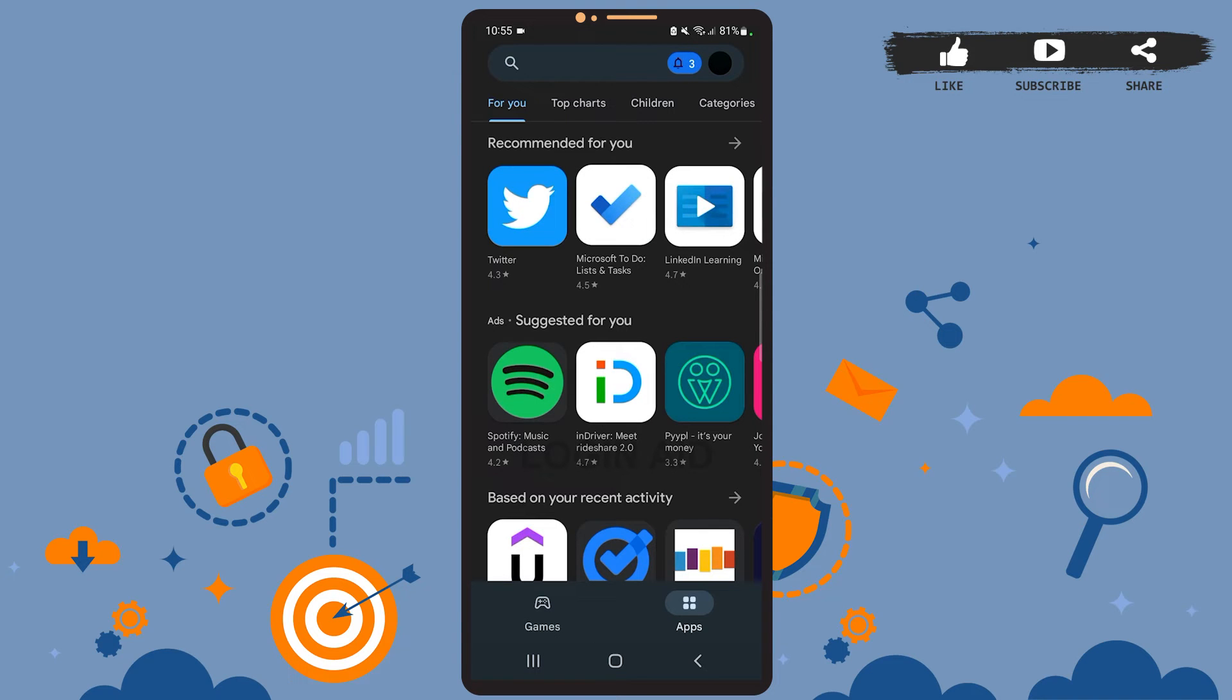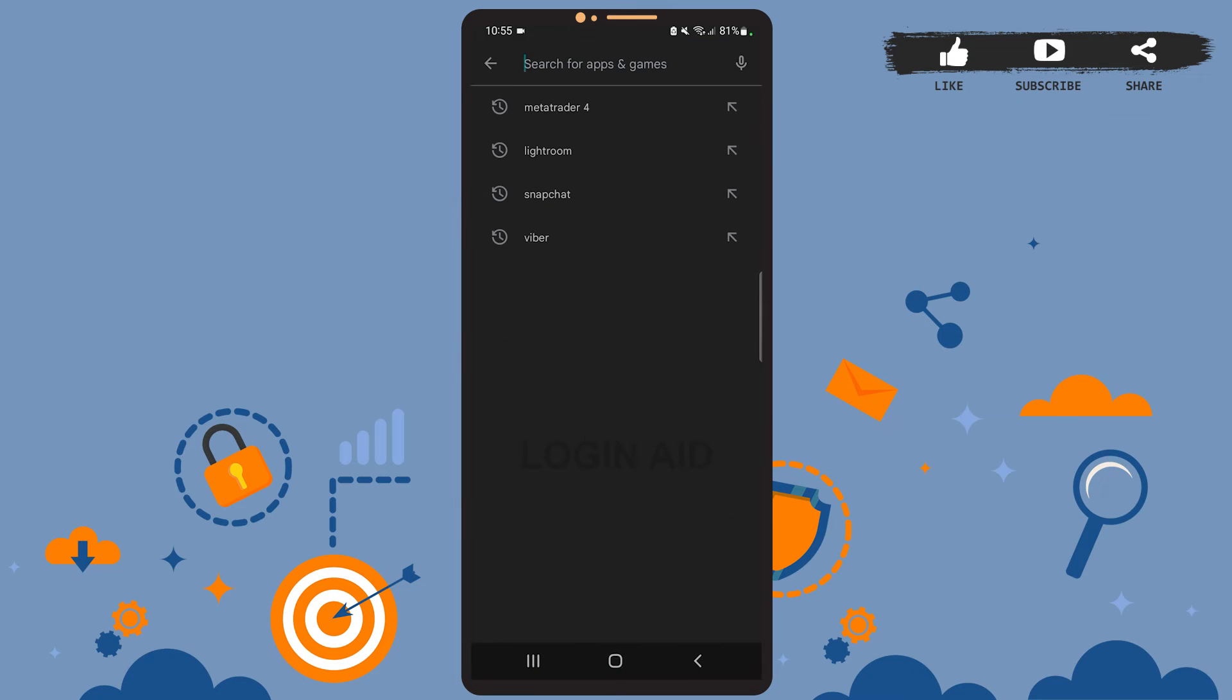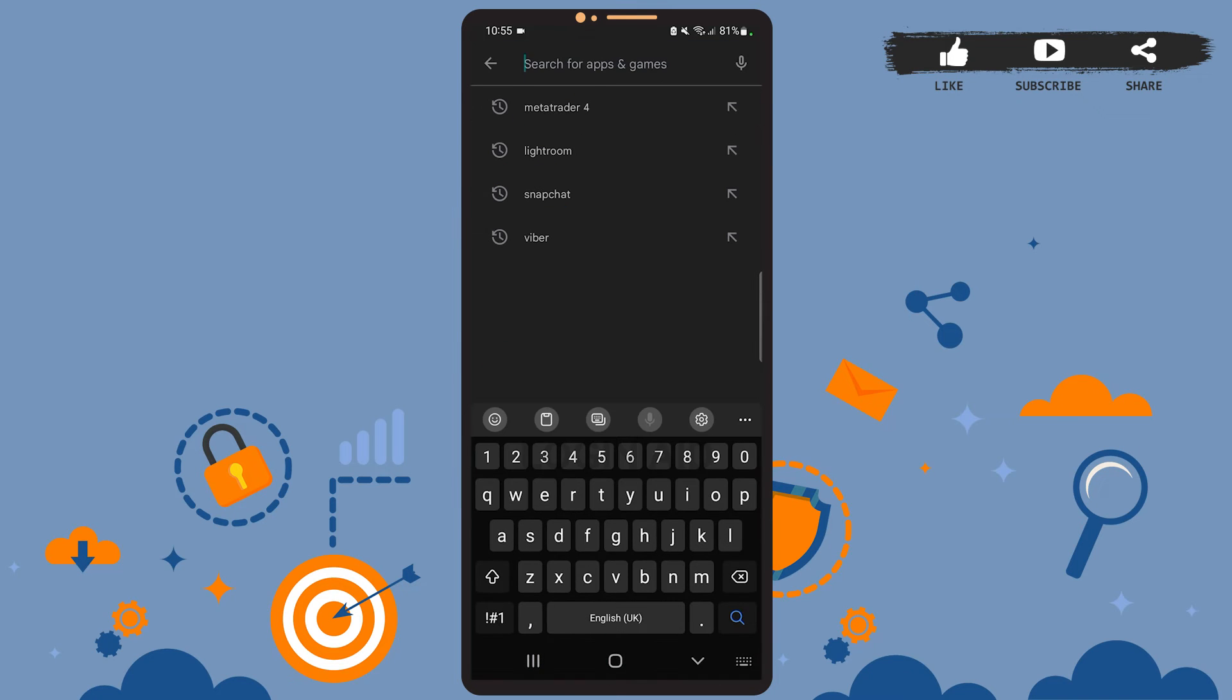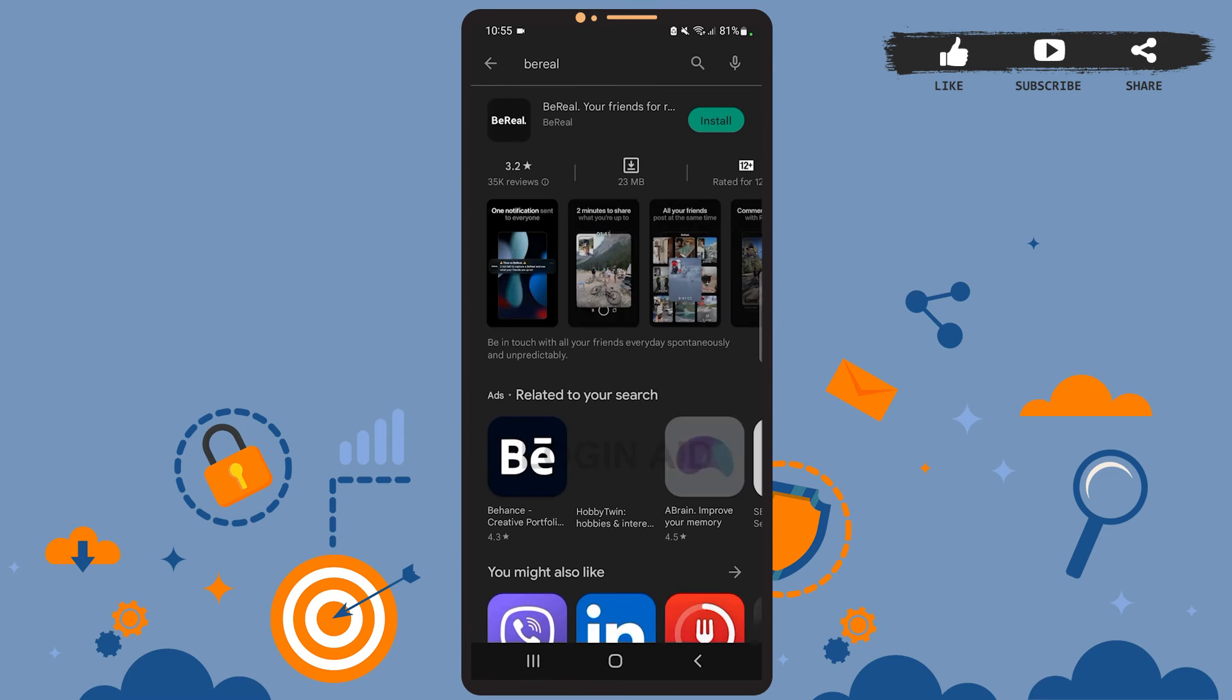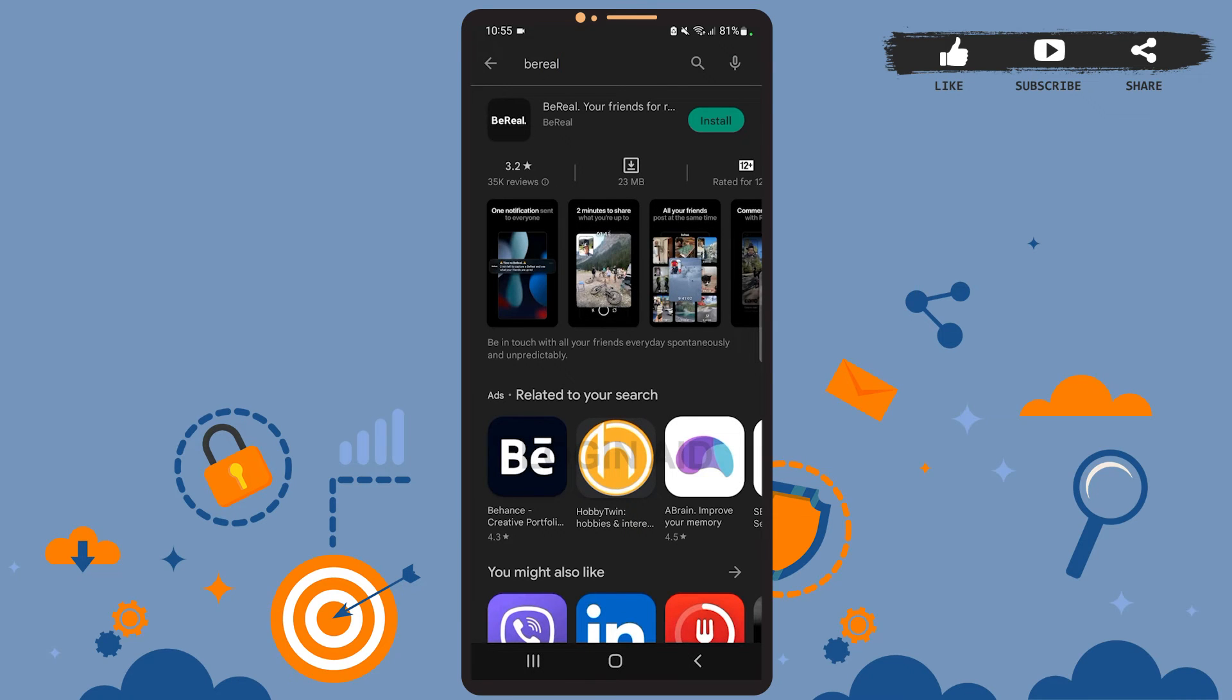Now on the home page you'll have to tap on the search bar at the top of the screen, and on this search bar simply type BeReal and press search. So this is the app we're looking for, the one at the top.